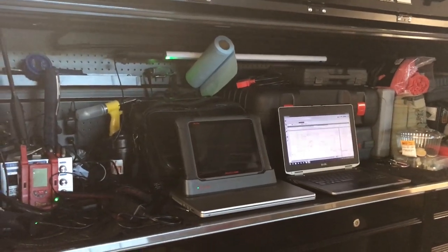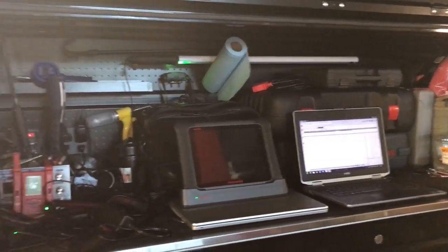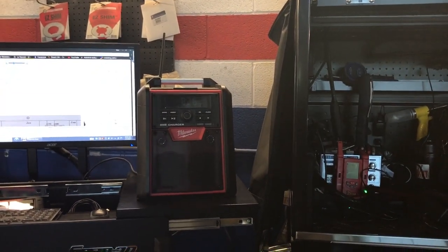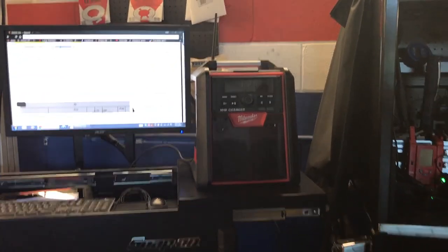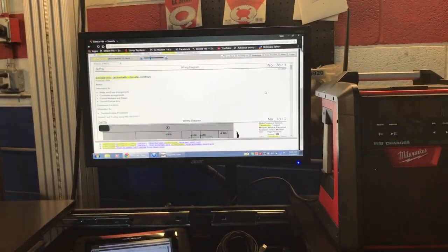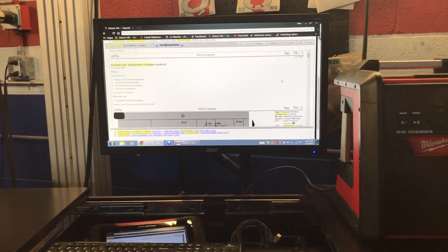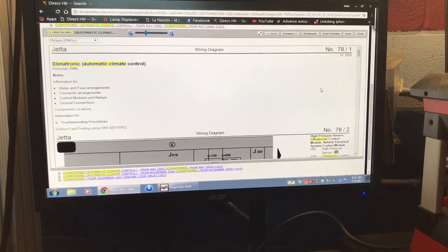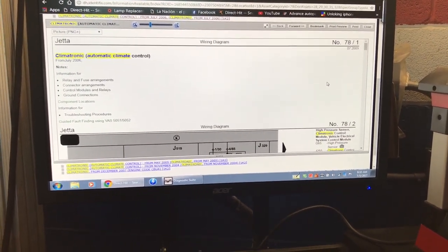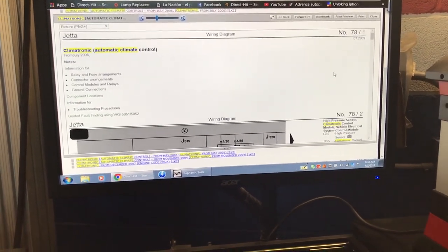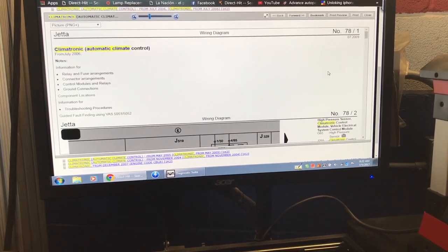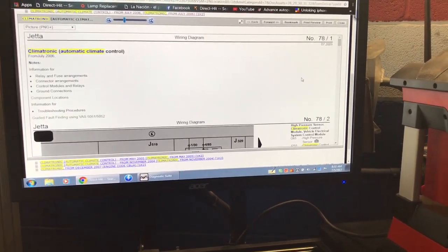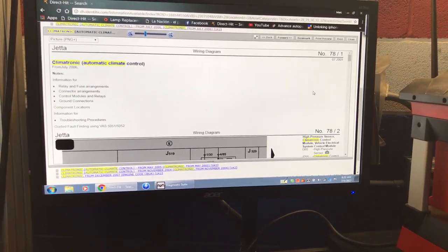Hey guys, welcome back to my channel. I have a different video for you today — I want to show you which software I use for information and why I prefer it. The one I use is Identifix because it's the most complete information you can find to make yourself faster in repairs, wire diagrams, and locations of modules and parts on the car.